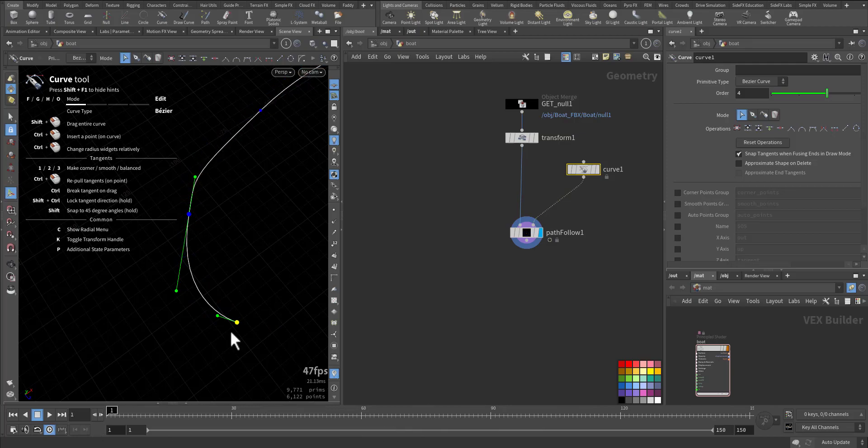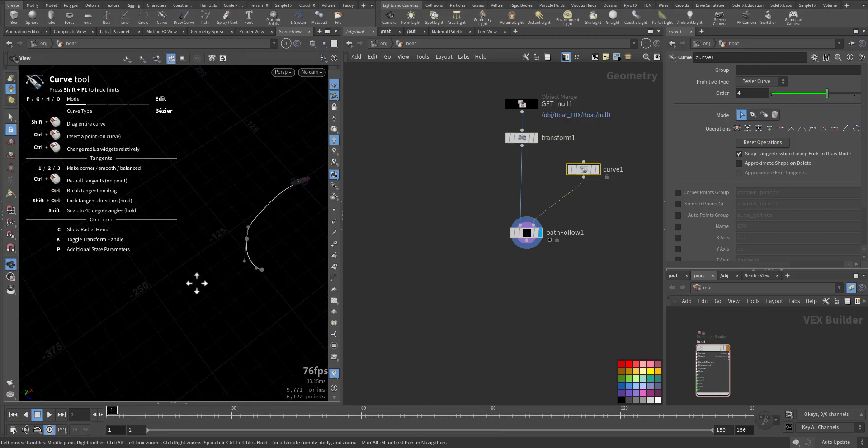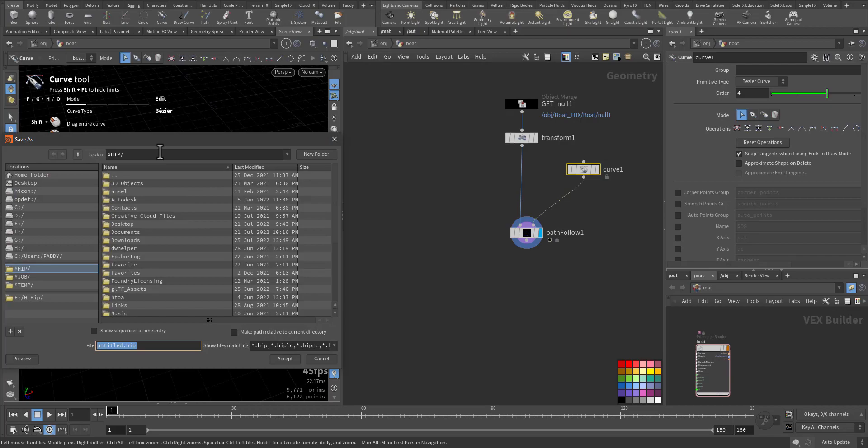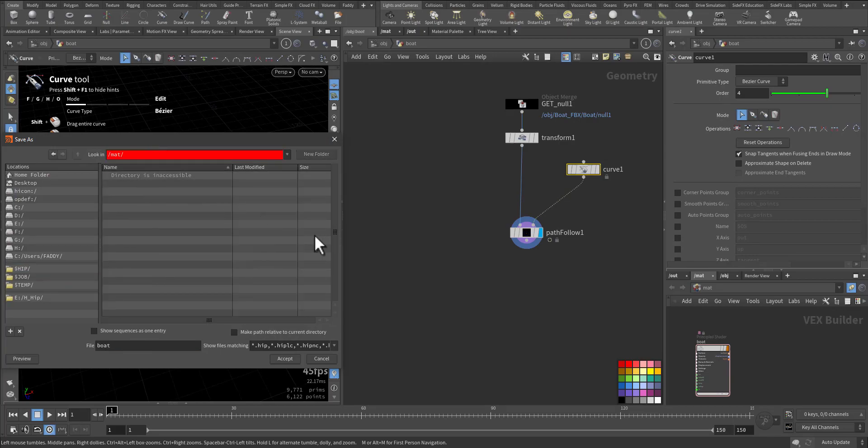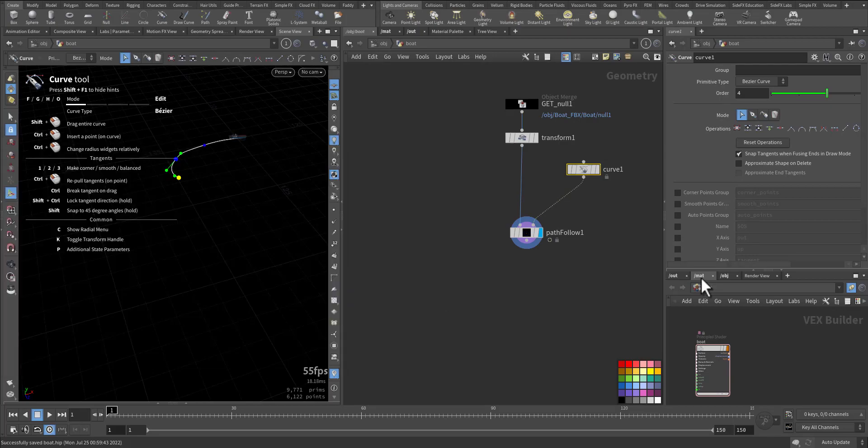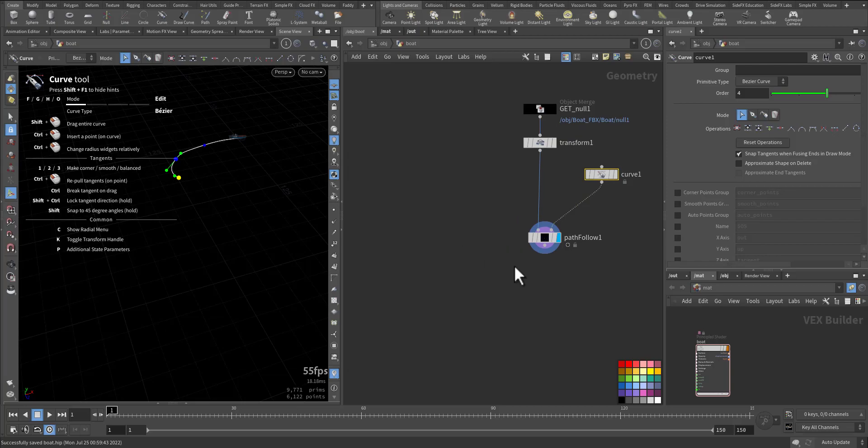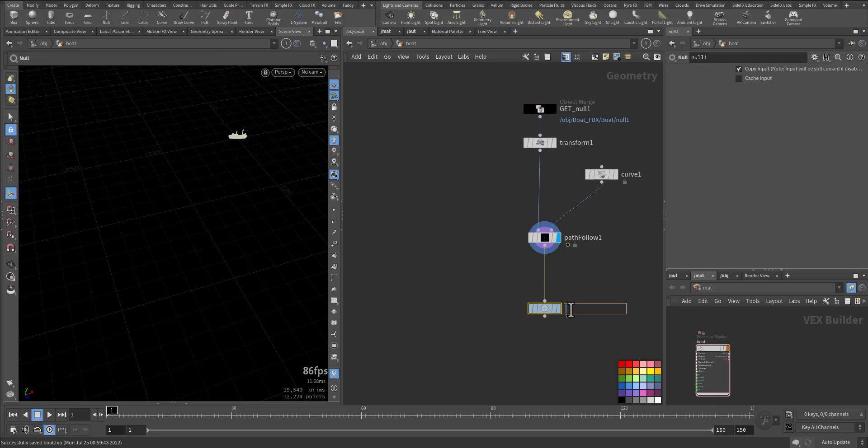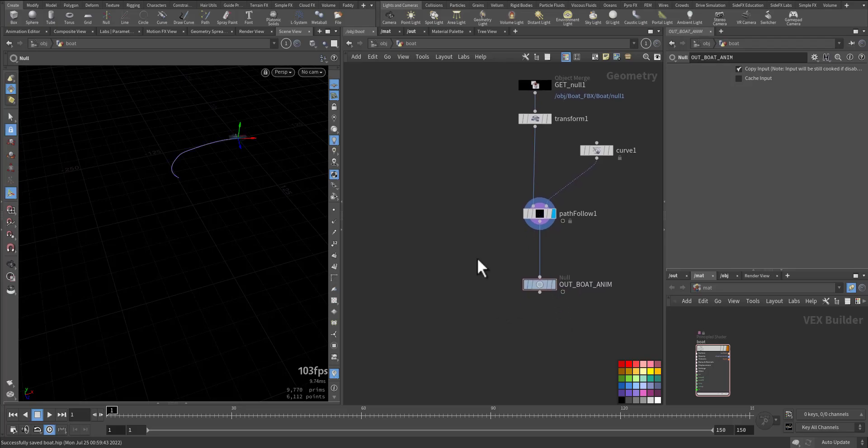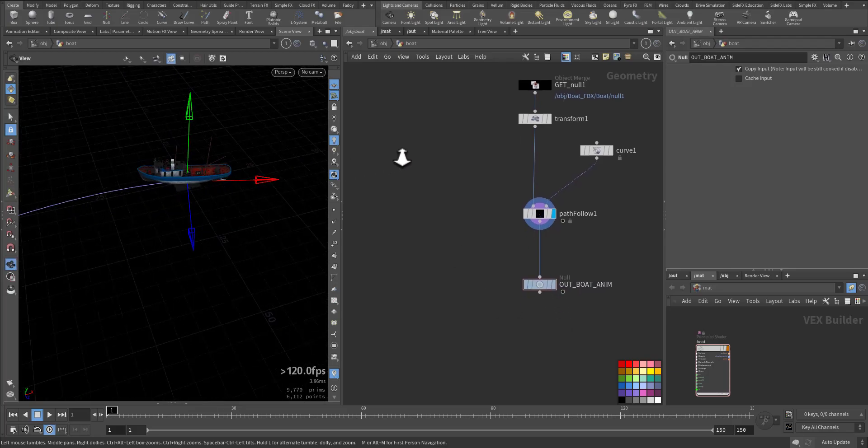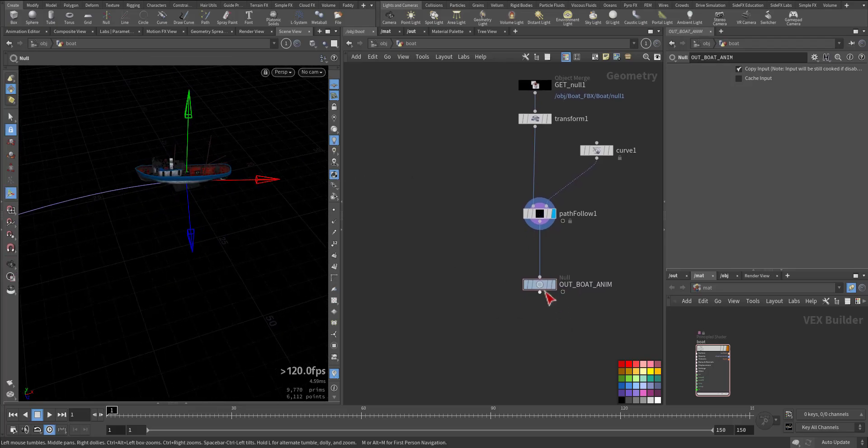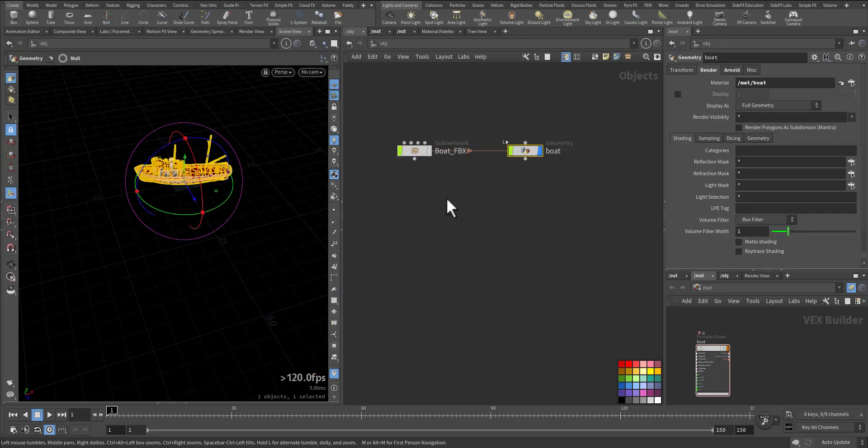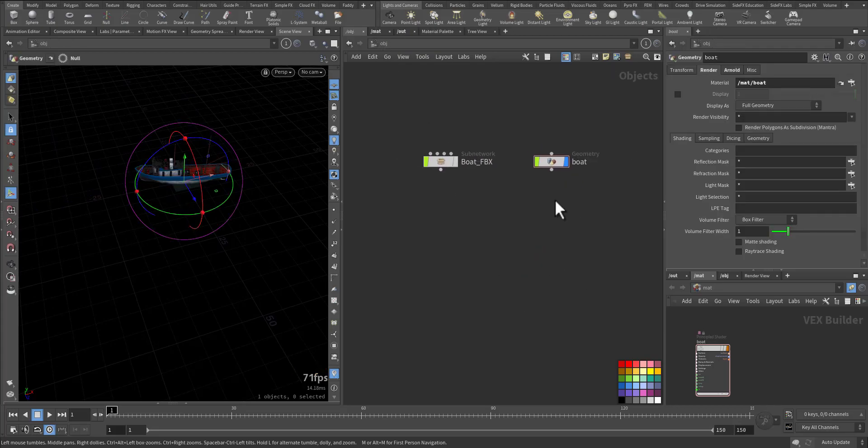Okay, so let's save it and we are good to go now. Now the next step, we want to create a box that will follow this boat.